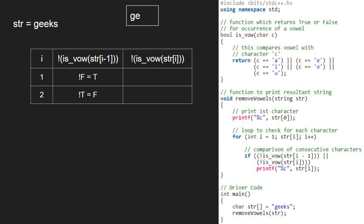str at 2 is also e. So, we pass e to isvowel function and since e is a vowel, we return true. Not true will become false. Since both parts of the or statements do not get satisfied, we don't print str at i.